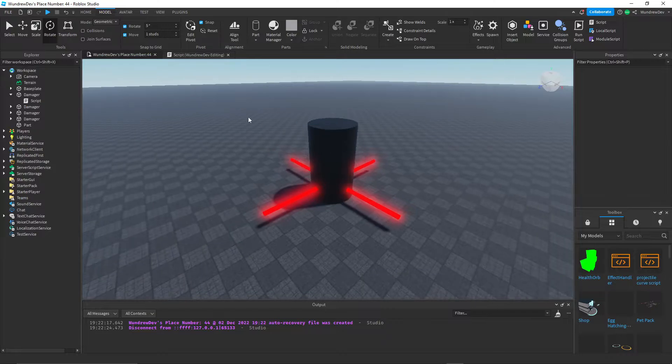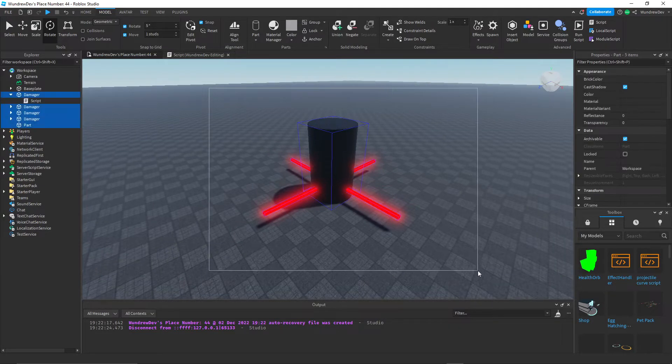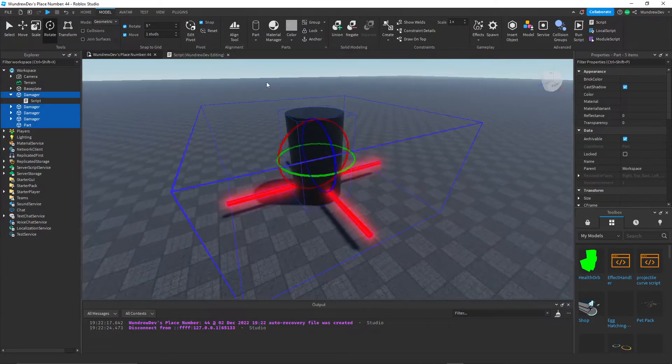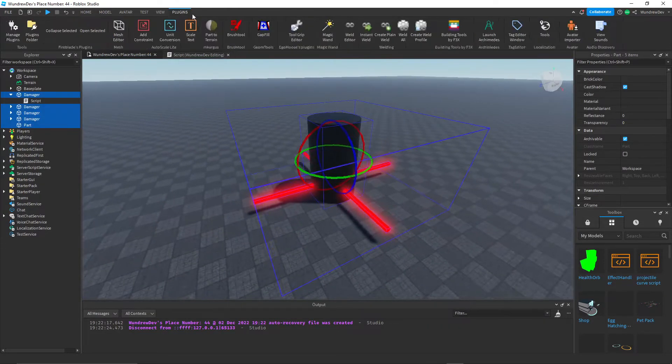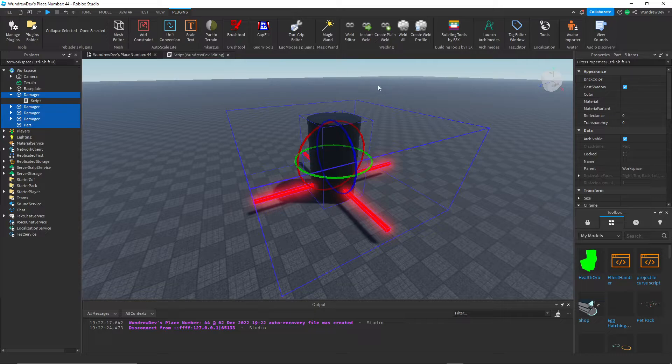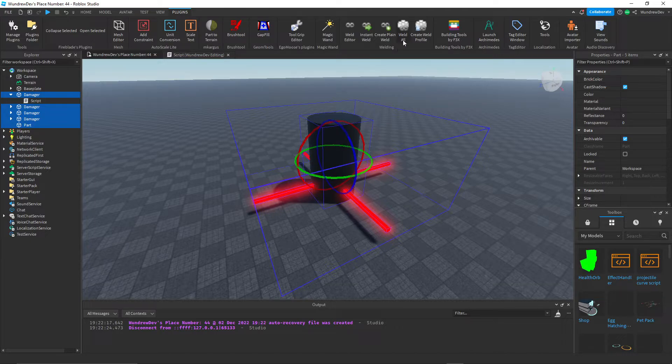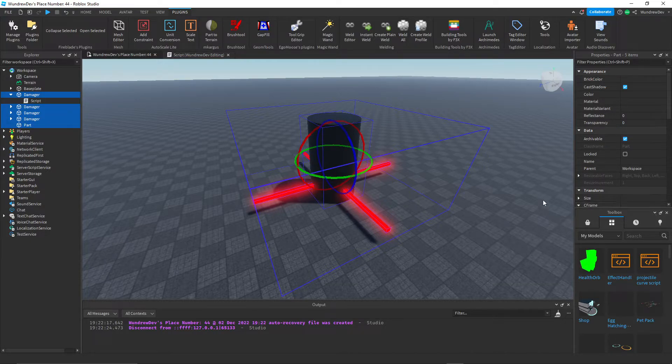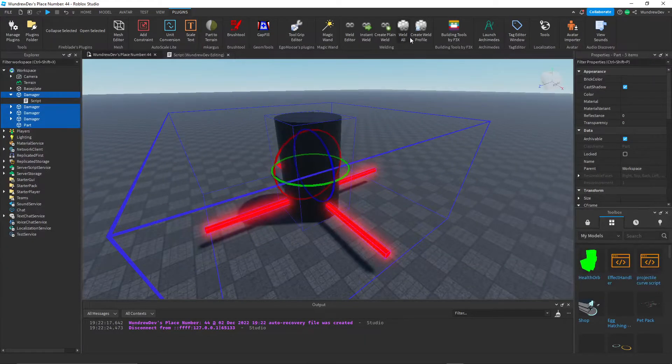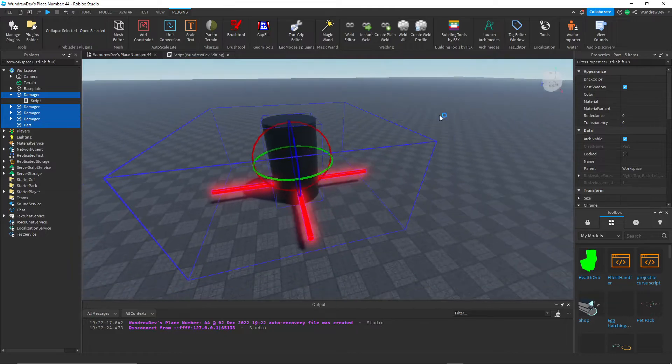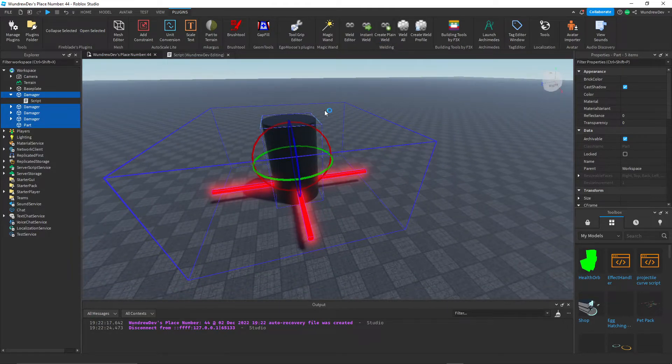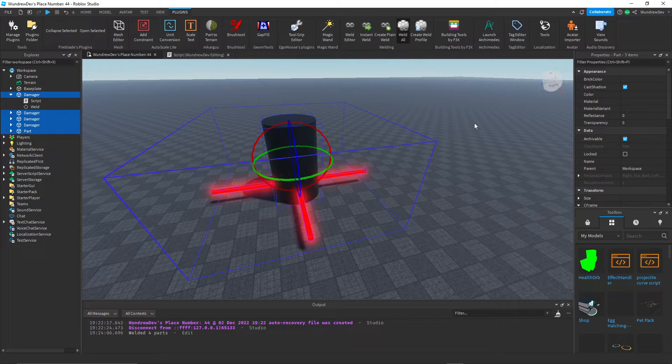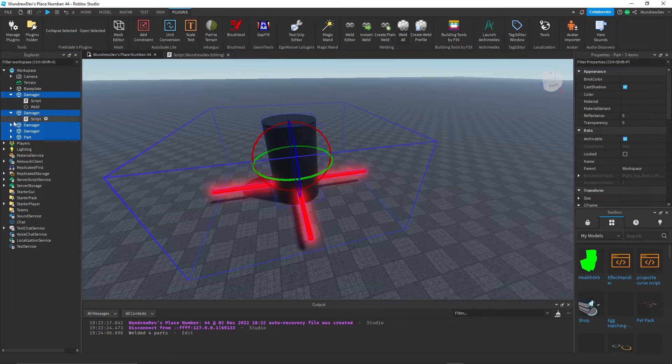So a quick way of welding a bunch of parts together is just by using a plugin. I have this plugin right here. It lets me weld all. I'll try to find it and give a link in the description for this plugin. But basically, once you install that plugin, just click on weld all. Now all of these parts are welded.